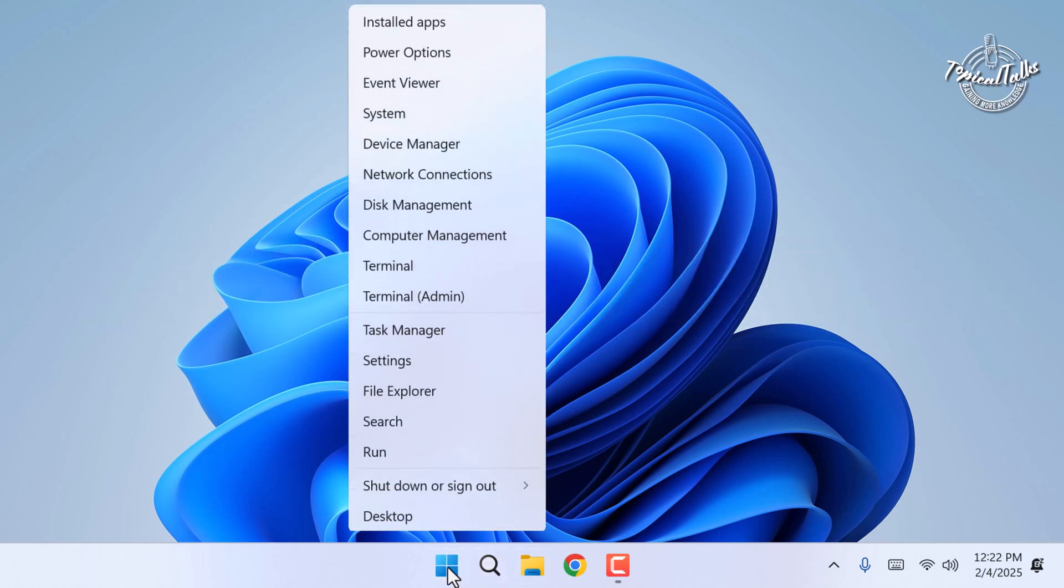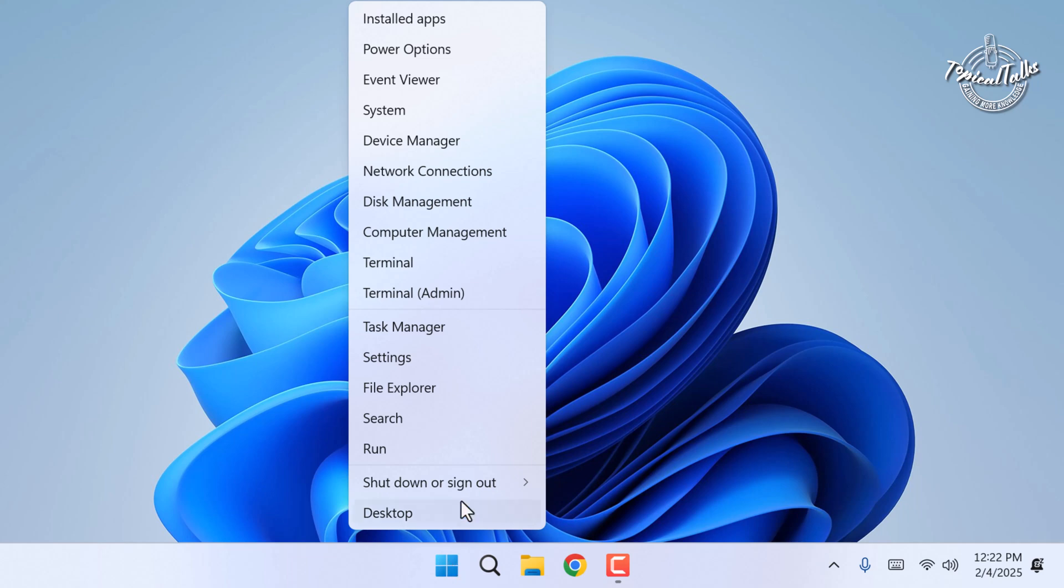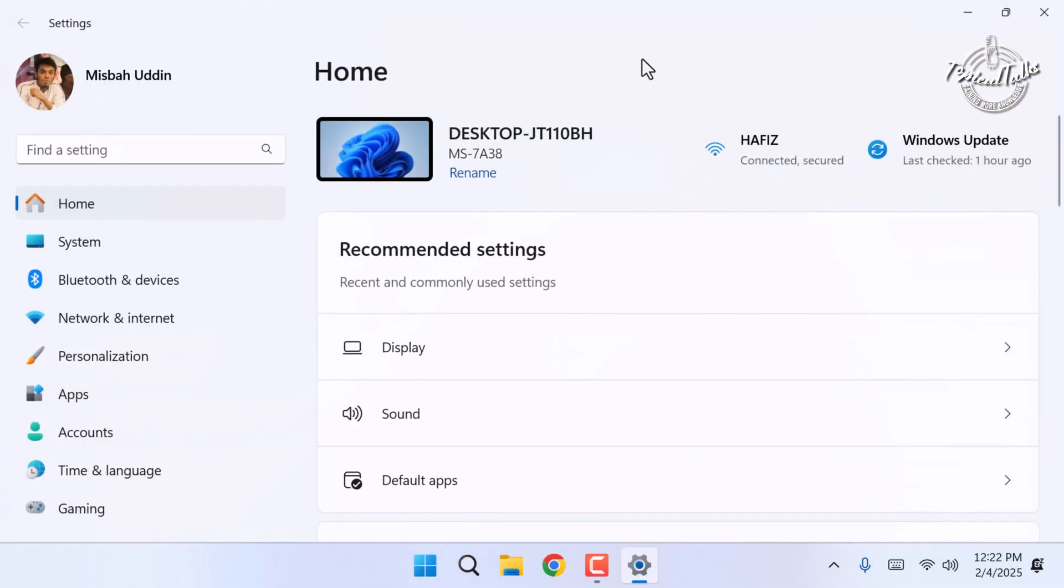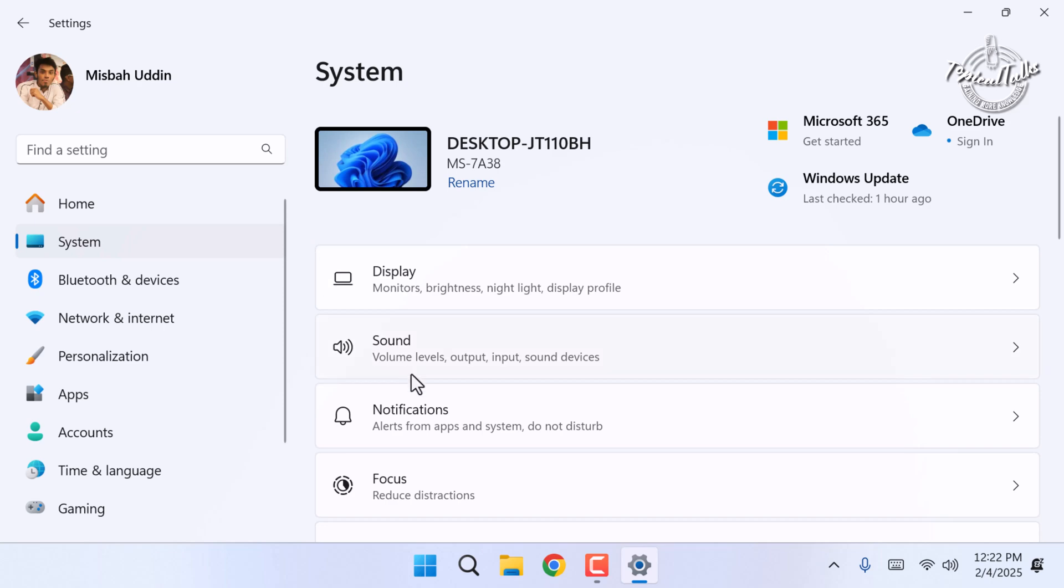Right click on the start button. Select settings. Go to system in the left hand menu. Then click on sound.